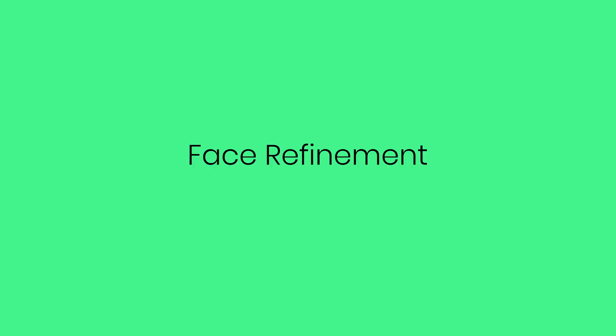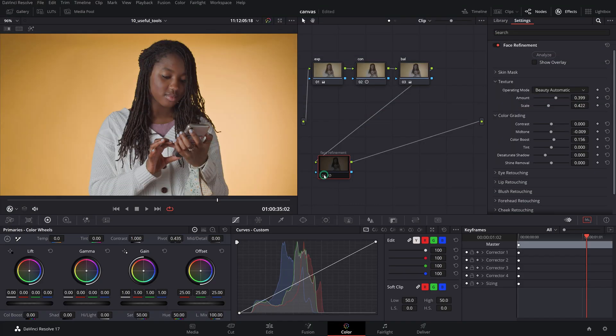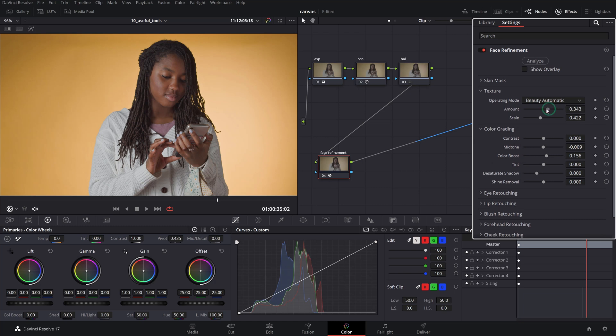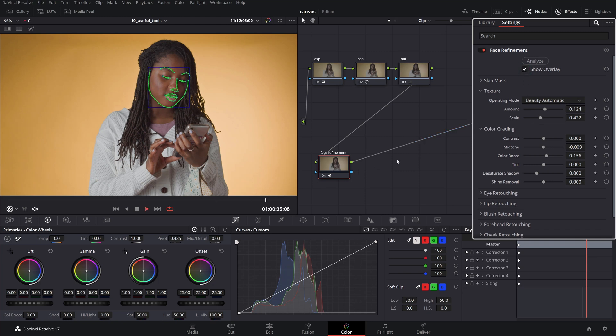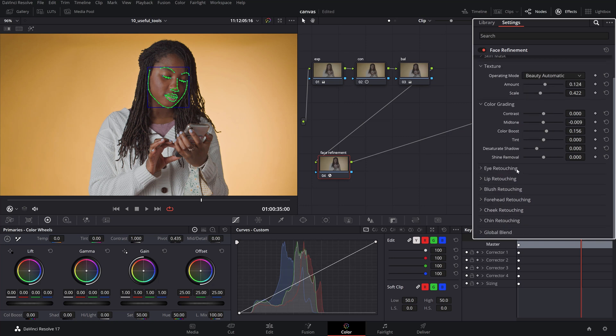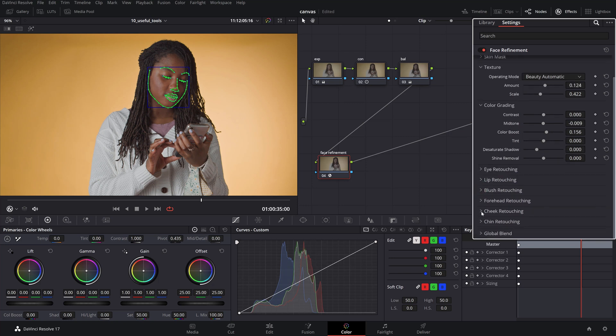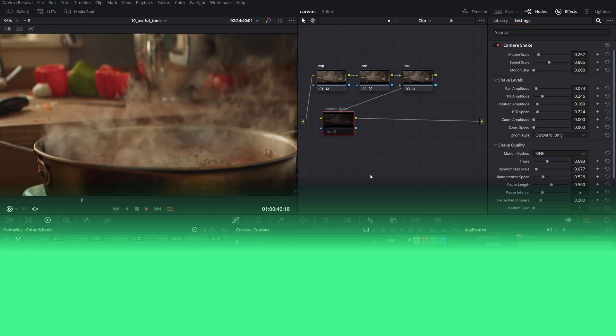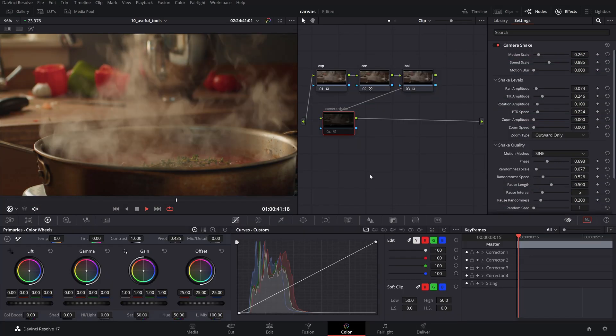The Face Refinement OFX itself is worth the entire Resolve Studio value. It is extremely powerful and very easy to use with incredibly natural results. It features face detection, analyzing and tracking the movement, then dividing the face into regions that can furthermore be manipulated for retouching.